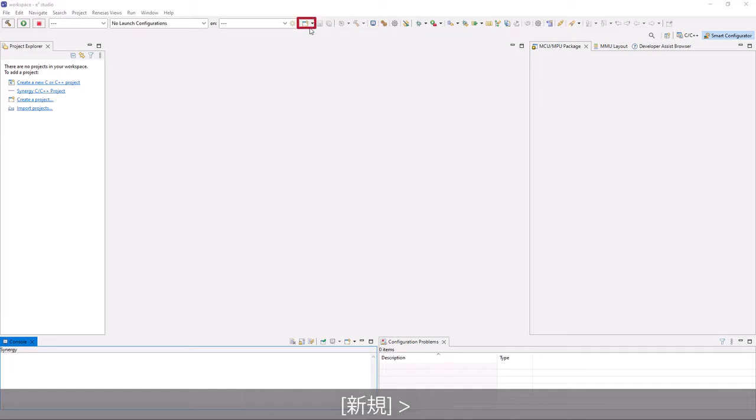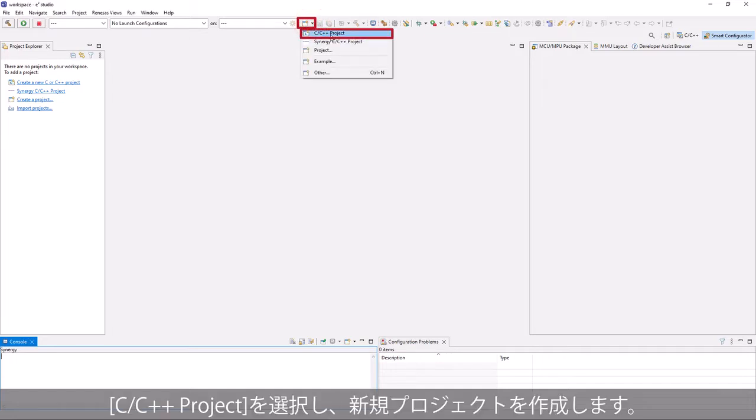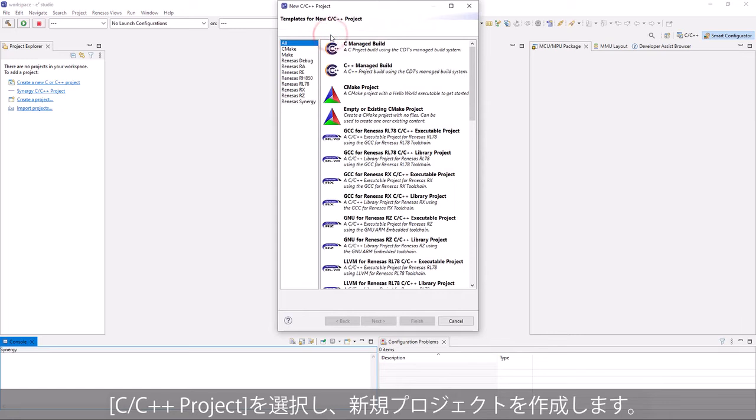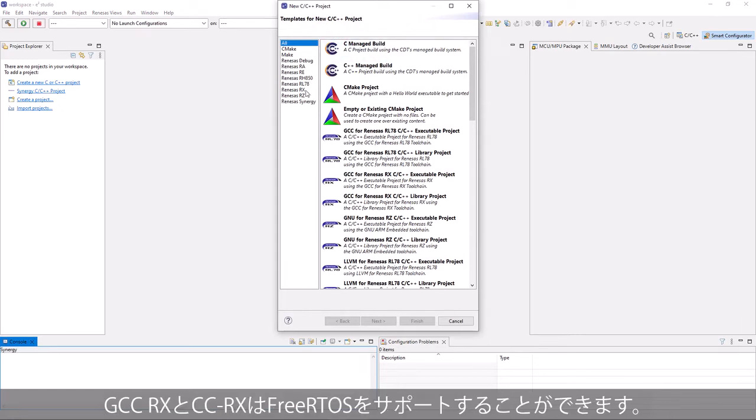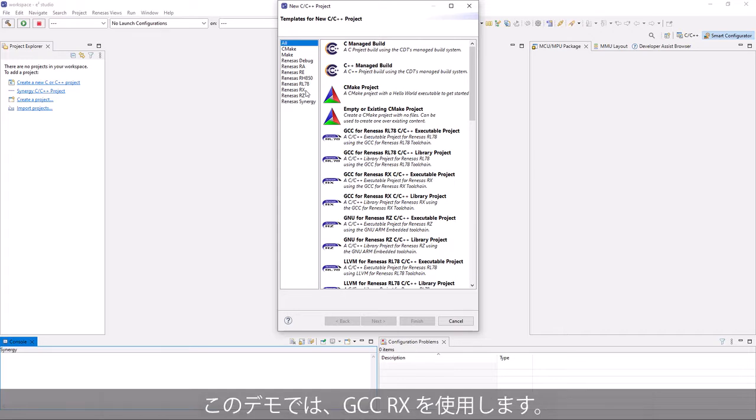Select new C/C++ project to create a new project. Both GCC Rx and CC-Rx can support FreeRTOS. In this demonstration, we will use GCC Rx.